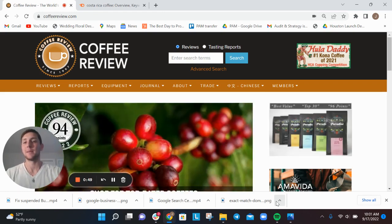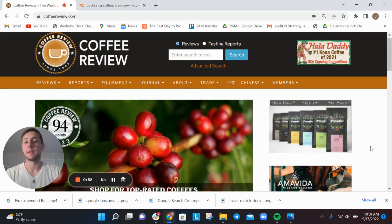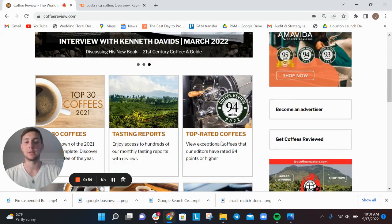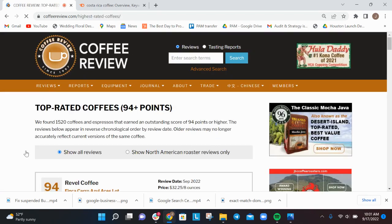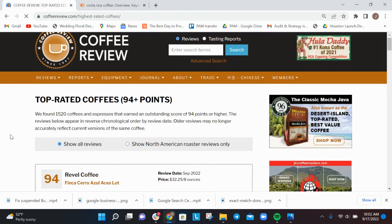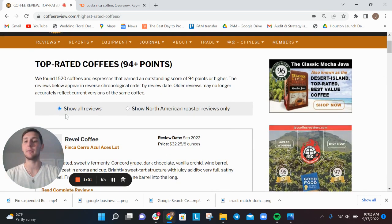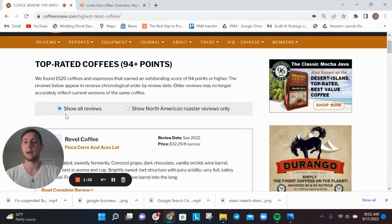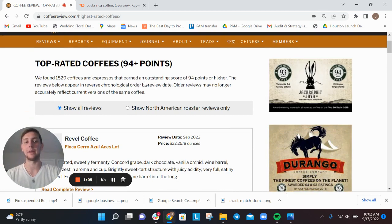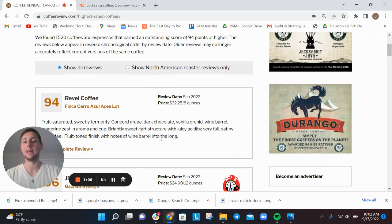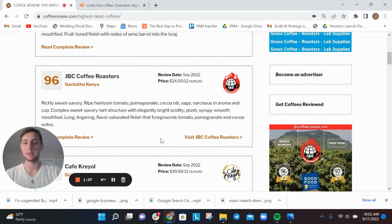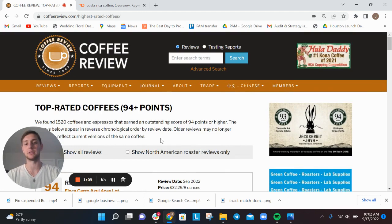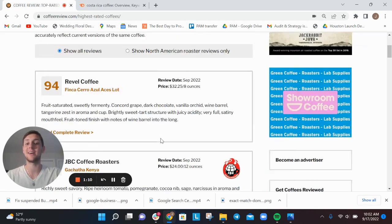They're essentially the Wine Spectator of coffee. They've got thousands and thousands of coffees being reviewed - 1,500 plus coffees that have at least 94 points or higher. They've reviewed tens of thousands of different coffees over the last 20 years, so they have all this content.